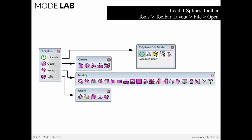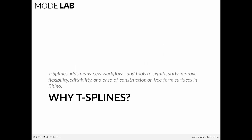Now, the one that I skipped over is Edit Mode. And we'll talk about that during the course this afternoon. But the basic premise is that once you've created a T-Splines object, you typically need to start editing it to be able to manipulate it in some way.